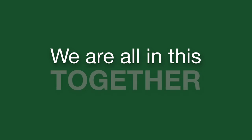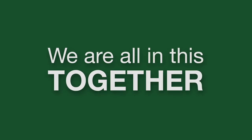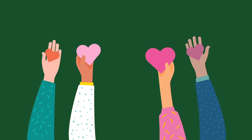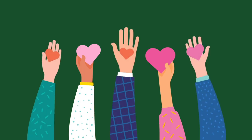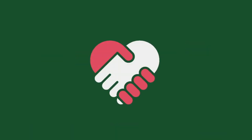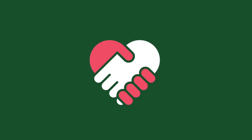We're all in this together. When you choose to attend Southern, we know you're putting your trust in our hands, and that's a responsibility we take very seriously.